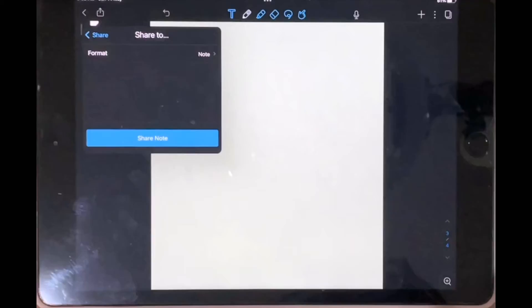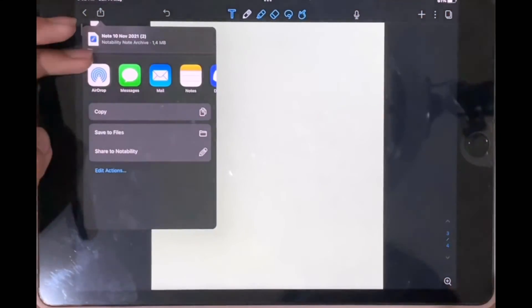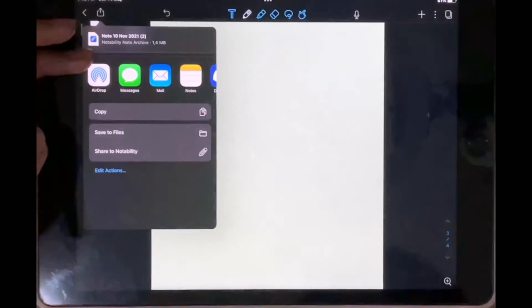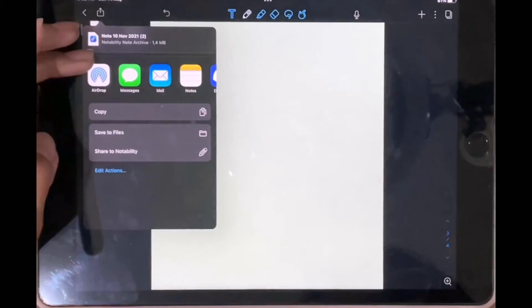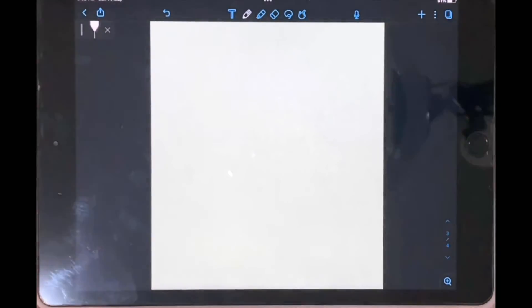This is essentially a note in Notability, and you can share it by saving it to Files, or you can send it via AirDrop or iMessage. When your friend opens this, they will be able to open it in Notability and edit that document as they please.